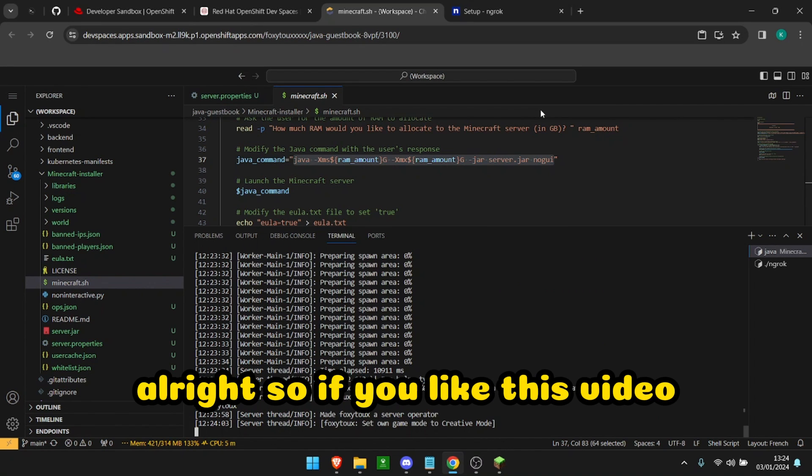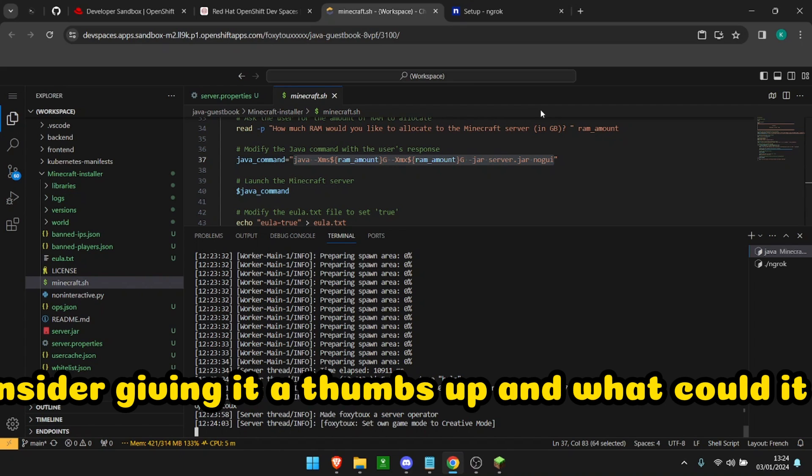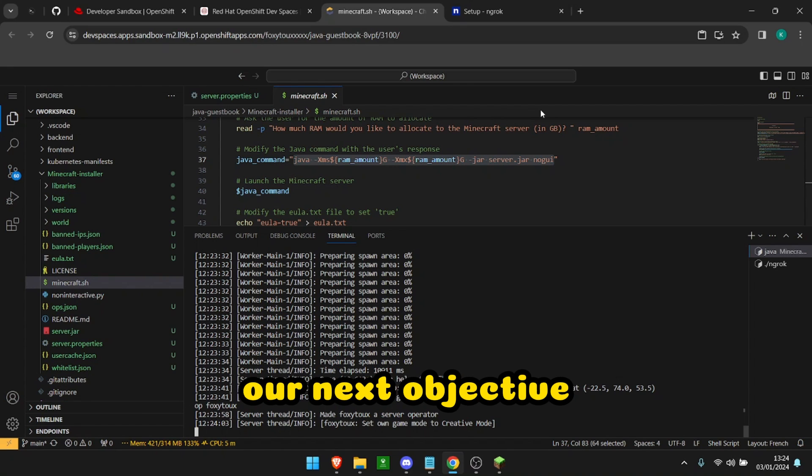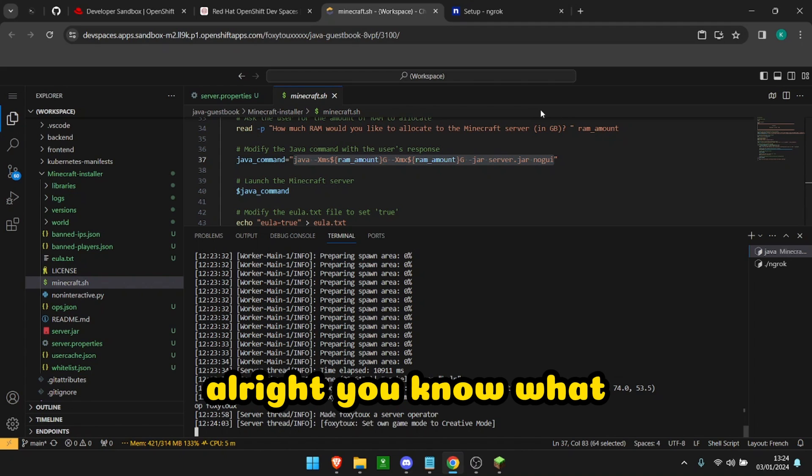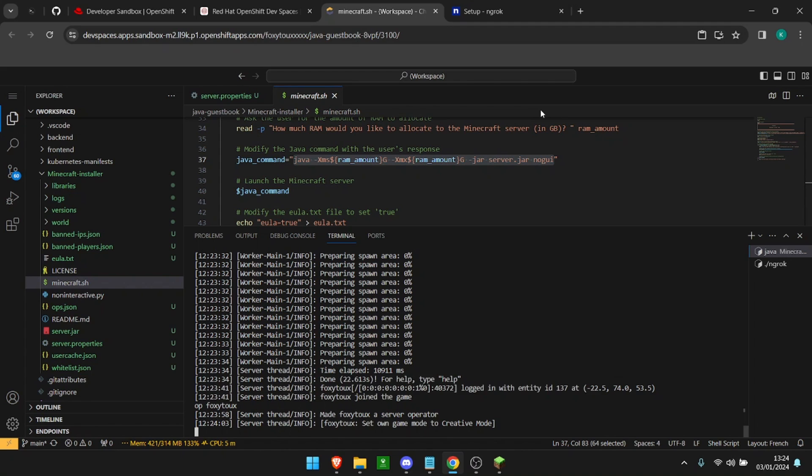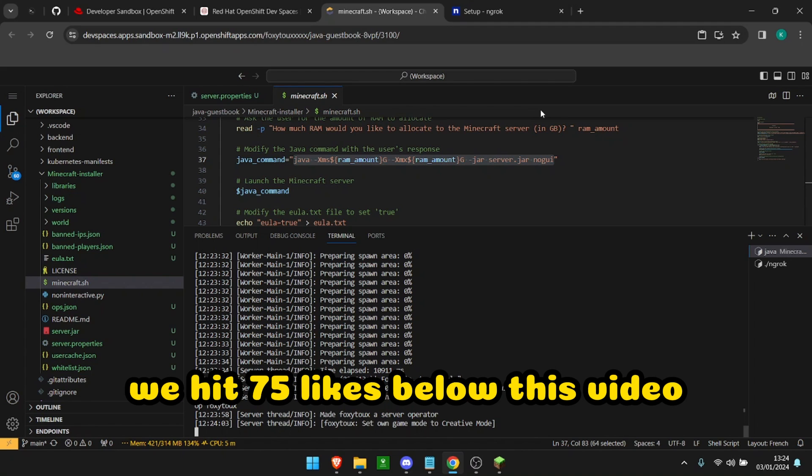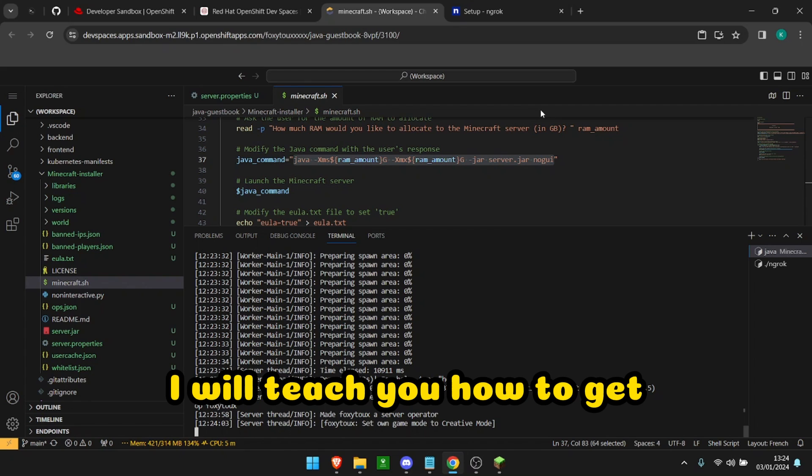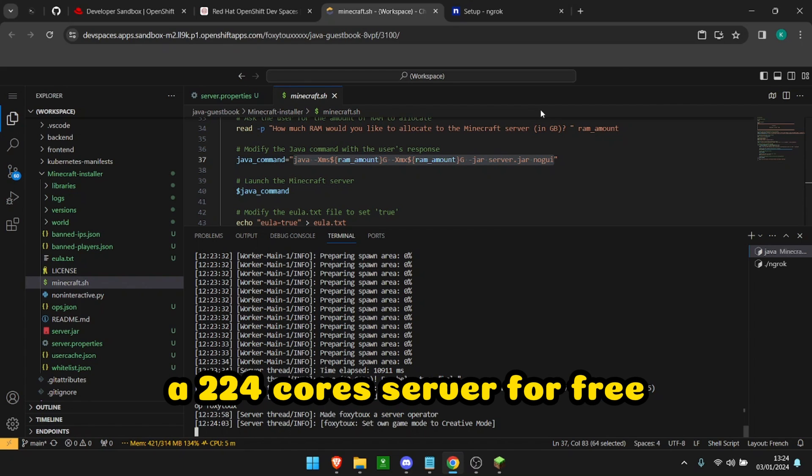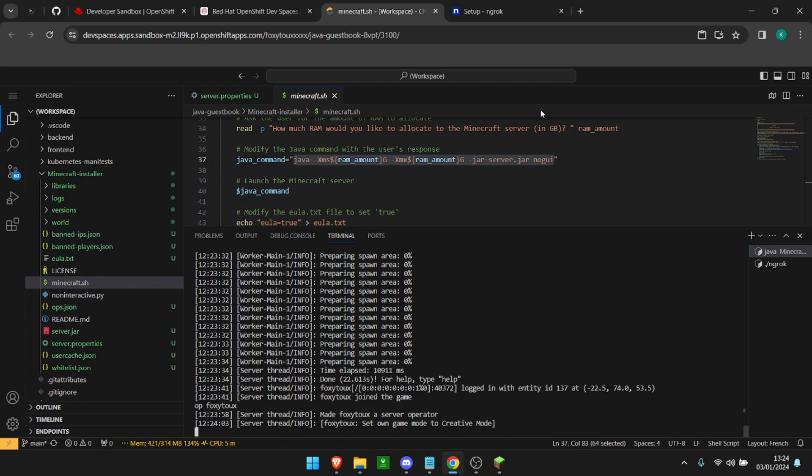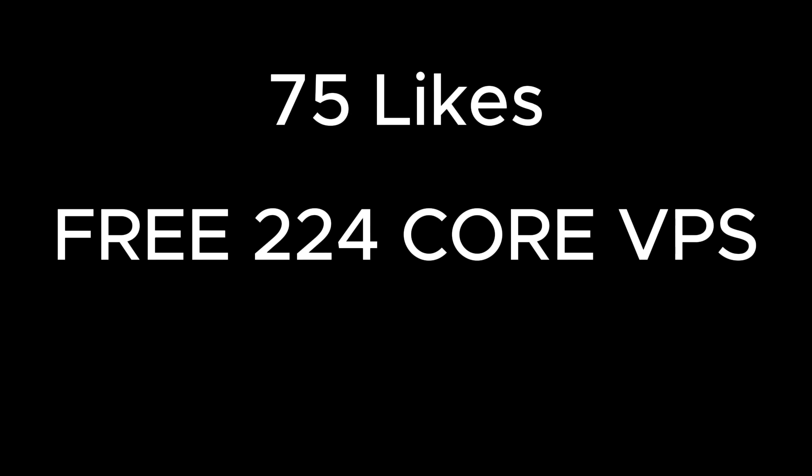Alright, so if you like this video consider giving it a thumbs up and what could be our next objective? Alright you know what? We hit 75 likes below this video, I will teach you how to get a 224 core server for free. It was Foxy. Ciao bye.